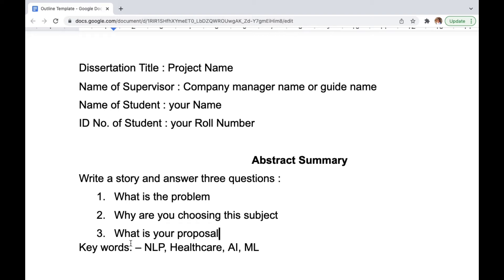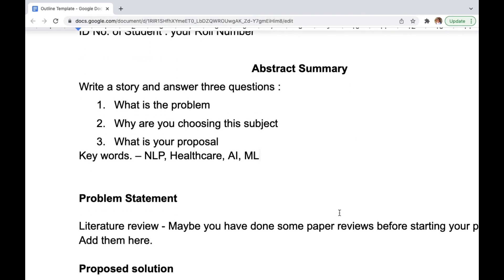You don't need to mention which algorithms you are going to use. Just explain at a very high level — for example, by using AI/ML technologies we can embed some extra interventions and the quality of healthcare will improve drastically. At the end you put keywords like NLP, healthcare, AI/ML. Make sure these keywords are related to what you are talking about. The abstract can be up to around 500 words. I usually write four short paragraphs: one setting up the background, one on the problem, one on why I'm choosing the subject, and one on the proposal. This gives a clear picture of what you are trying to say.